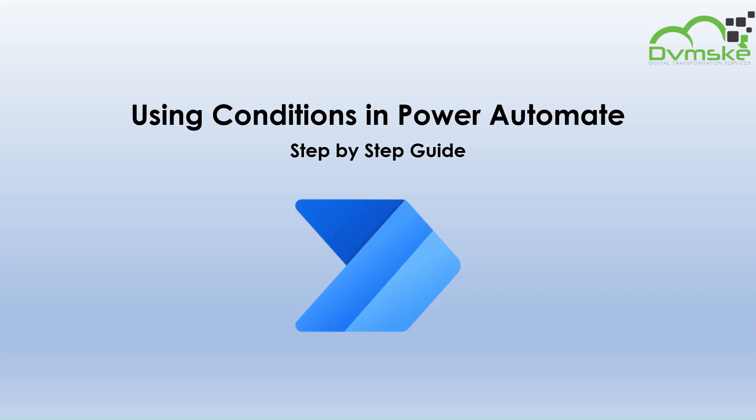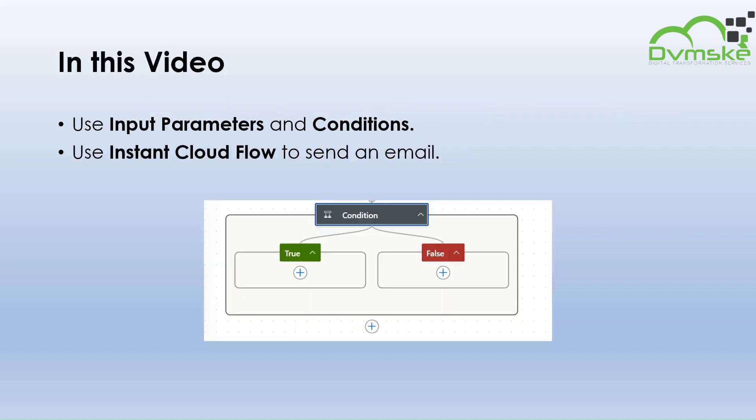Hello everyone, welcome back to our channel. In the previous videos, we have learned about expressions. In this video, we will learn about conditions.